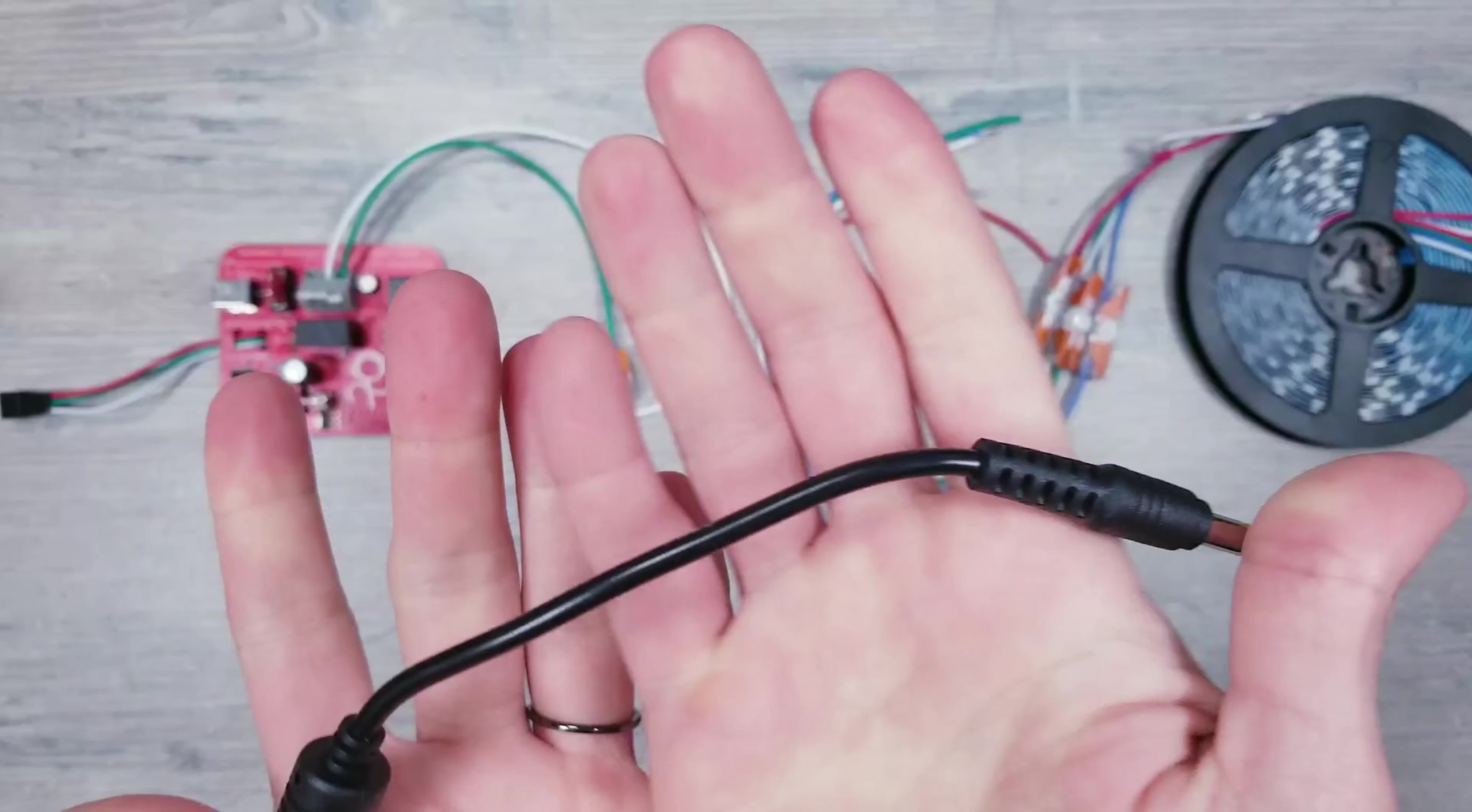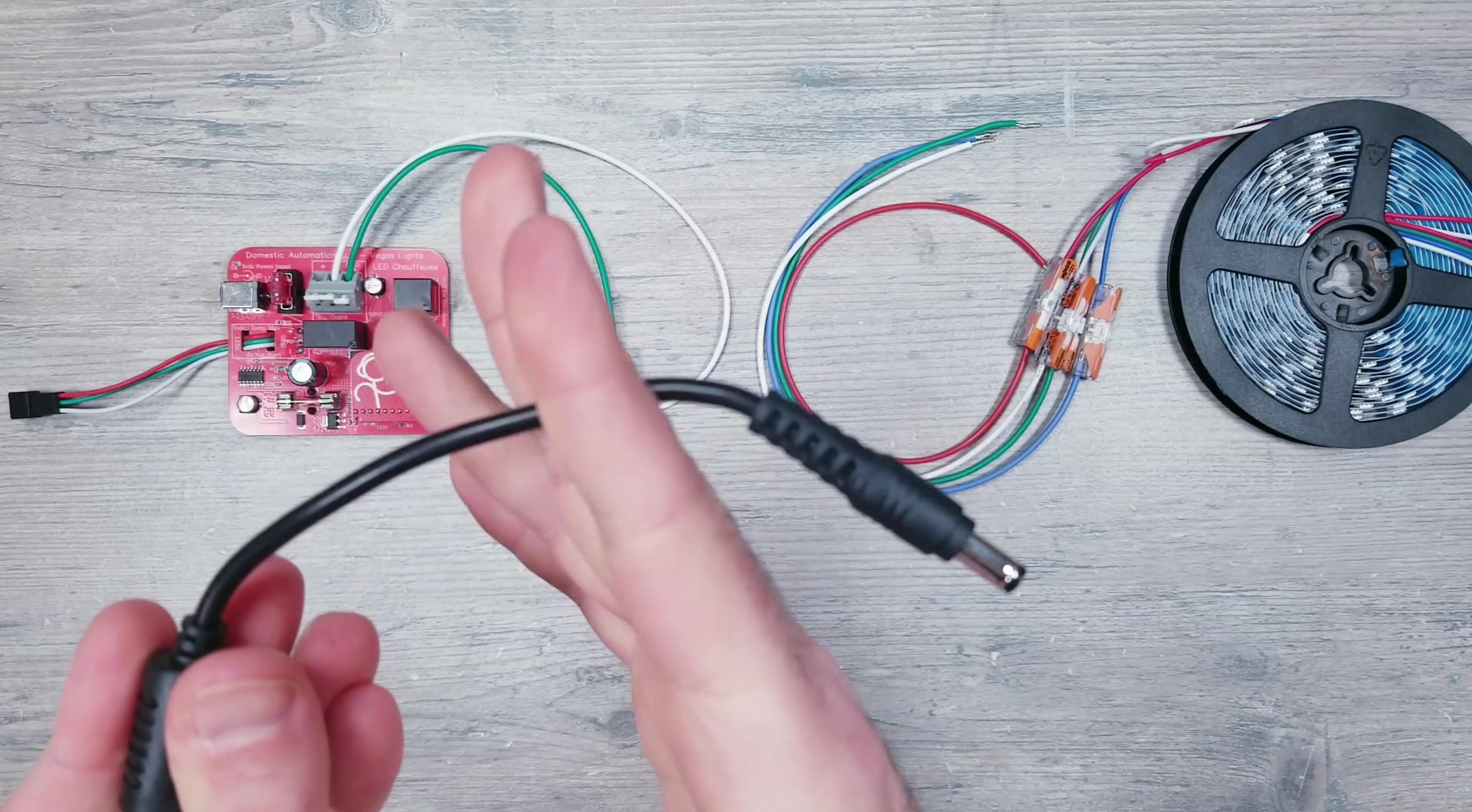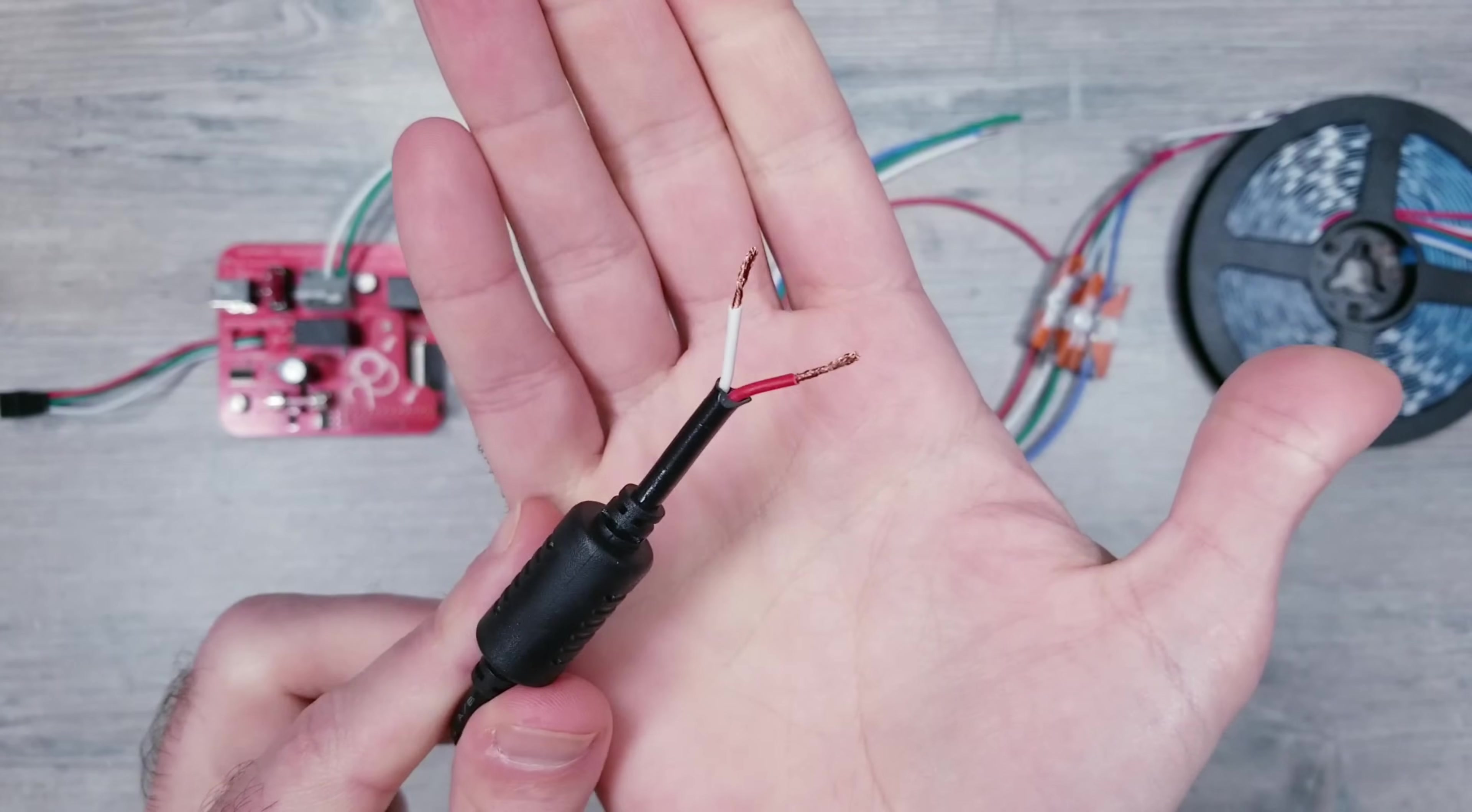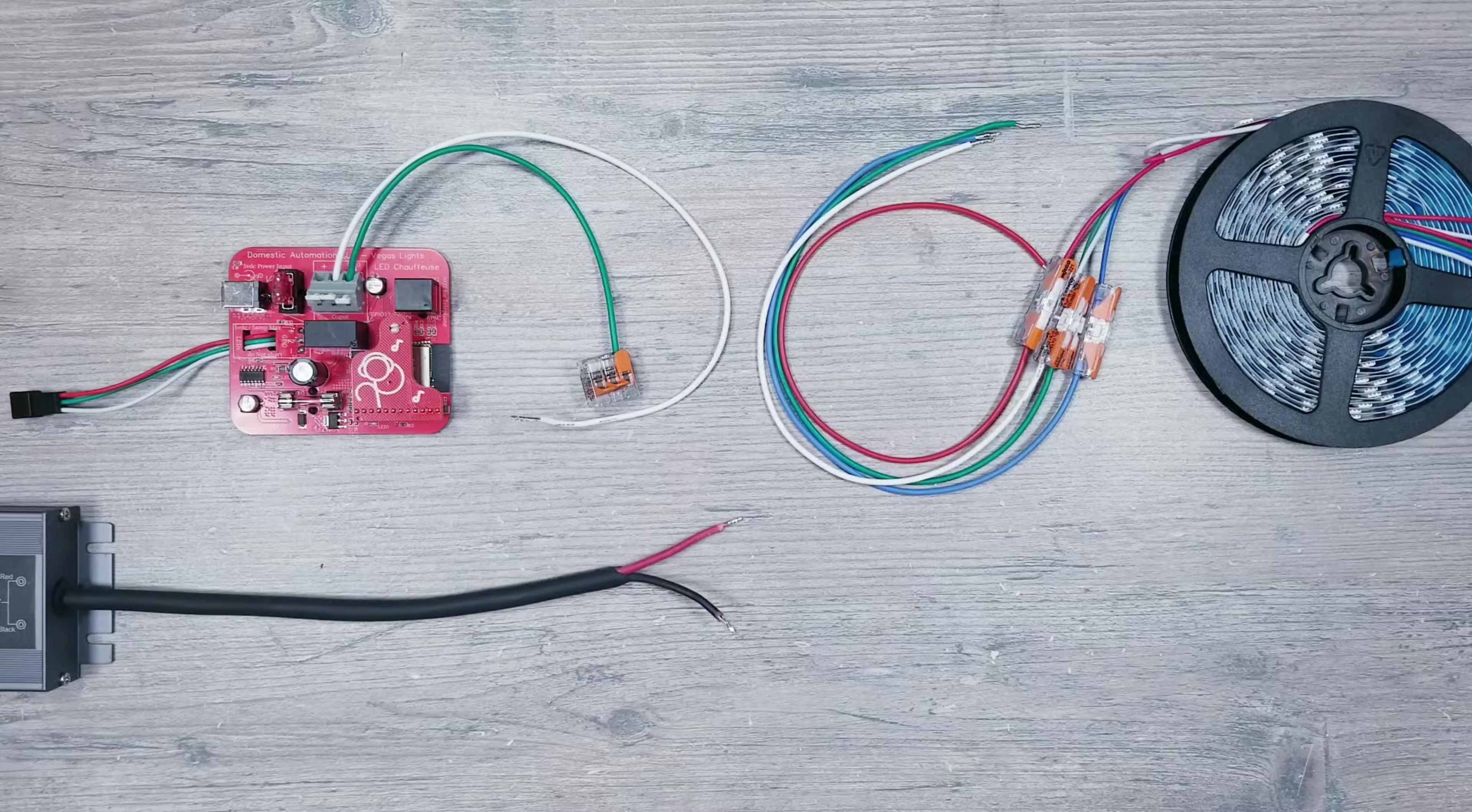Now for power, you're going to need a 12-volt supply, which might look similar to this. You can easily cut off the barrel plug and strip back the wires, or you can buy power bricks that already come with exposed wires like I have here.